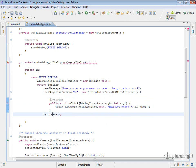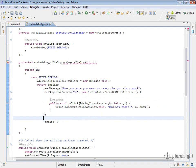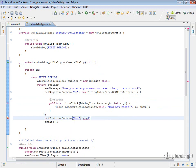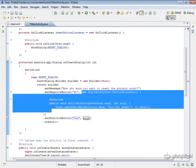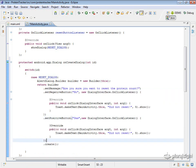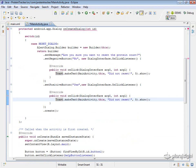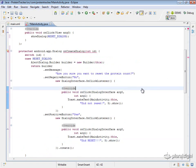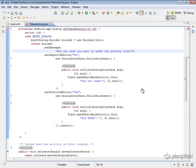That will show the toast message when the user clicks No. Now let's set a positive button the same way — we'll say "Yes", and I'll copy the toast code, just changing the message to "did reset". So if we click No it shows "did not reset", if we click Yes it says "did reset", and we expect two buttons to be created.